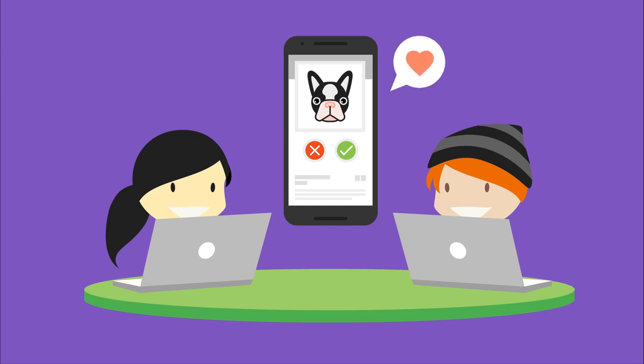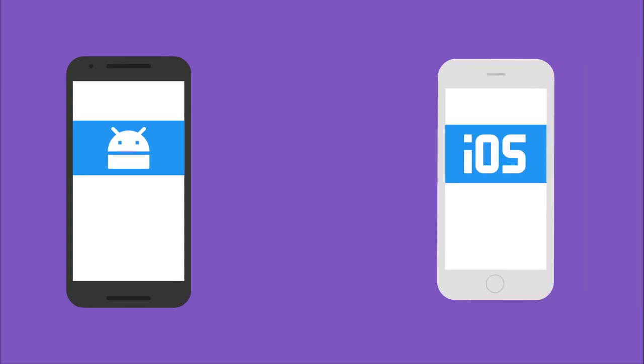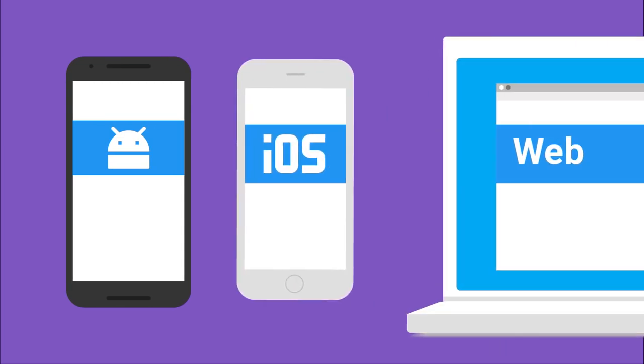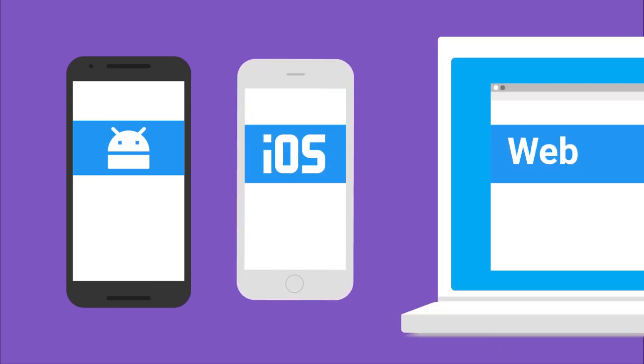To get started right now with Firebase on Android, iOS, or the web, follow these links for more information.